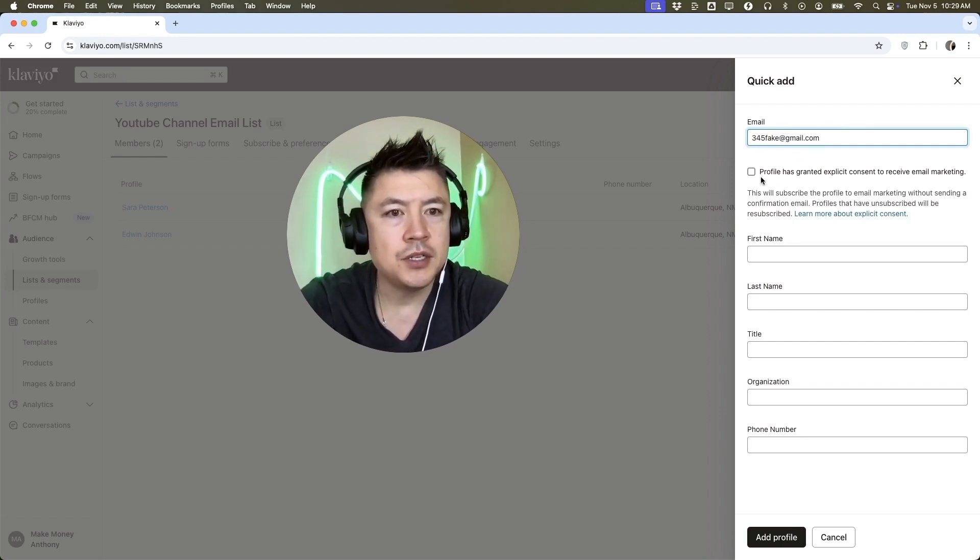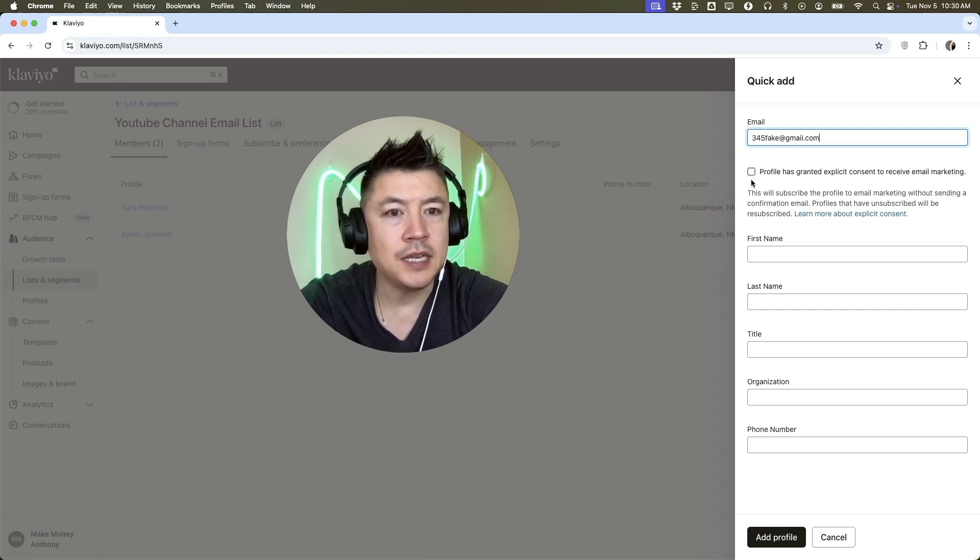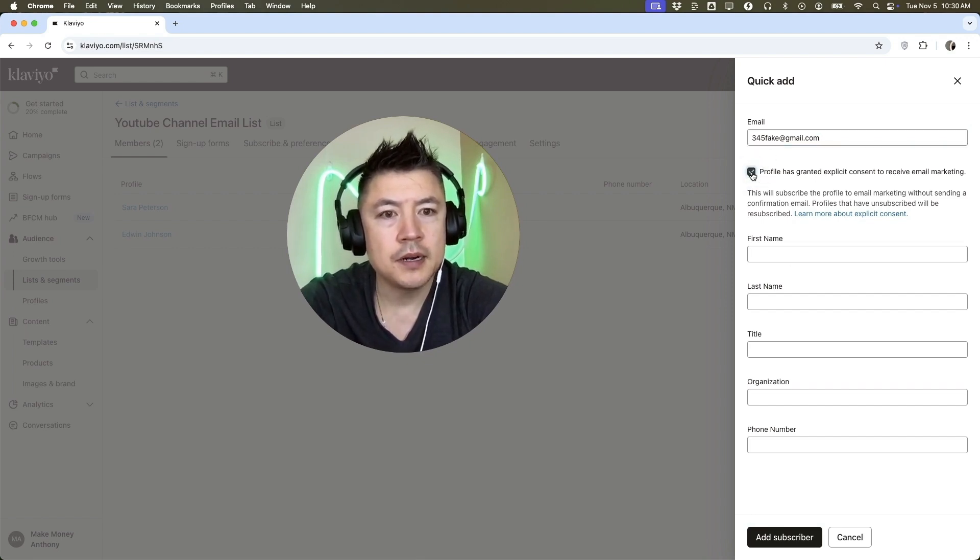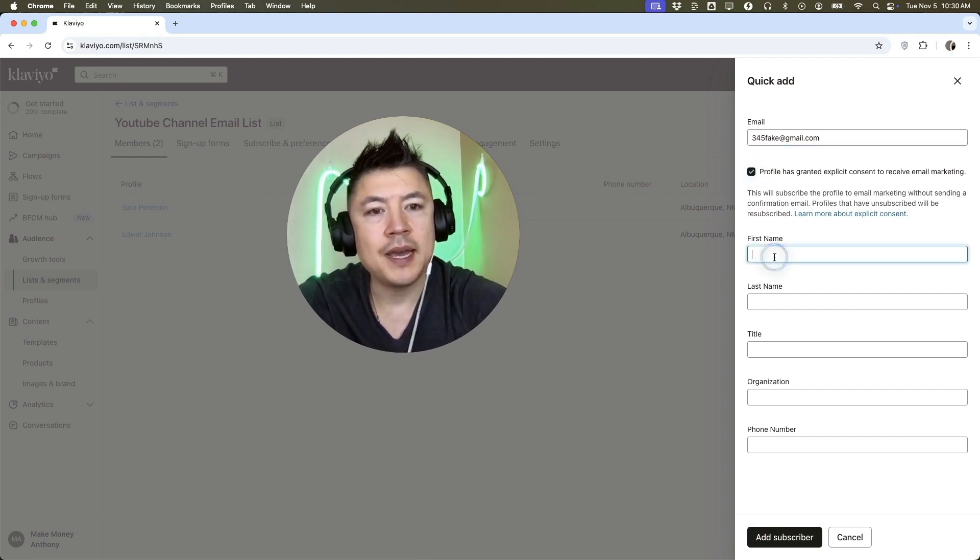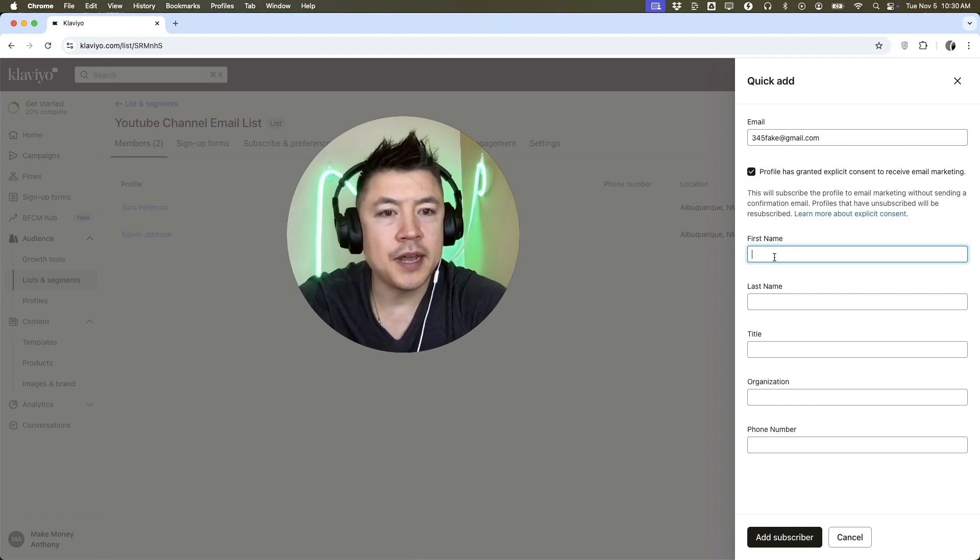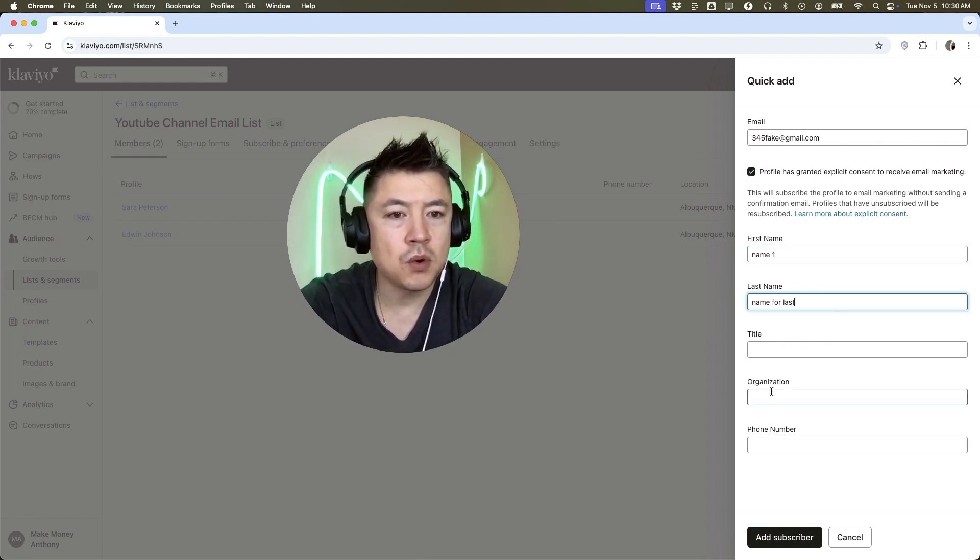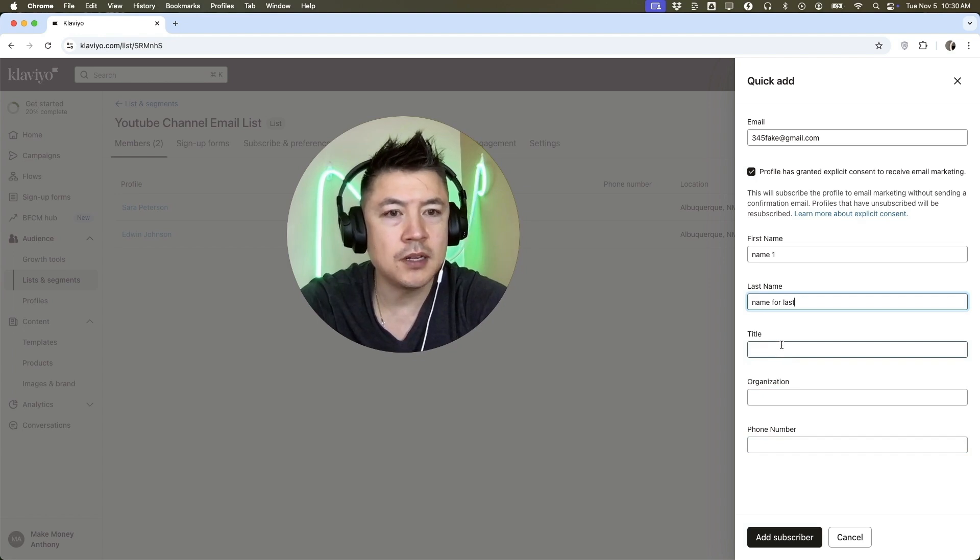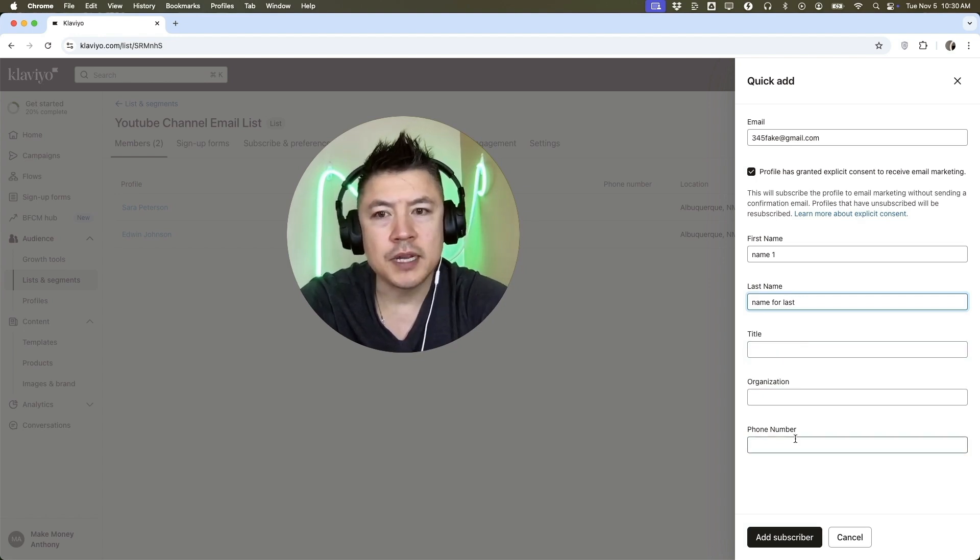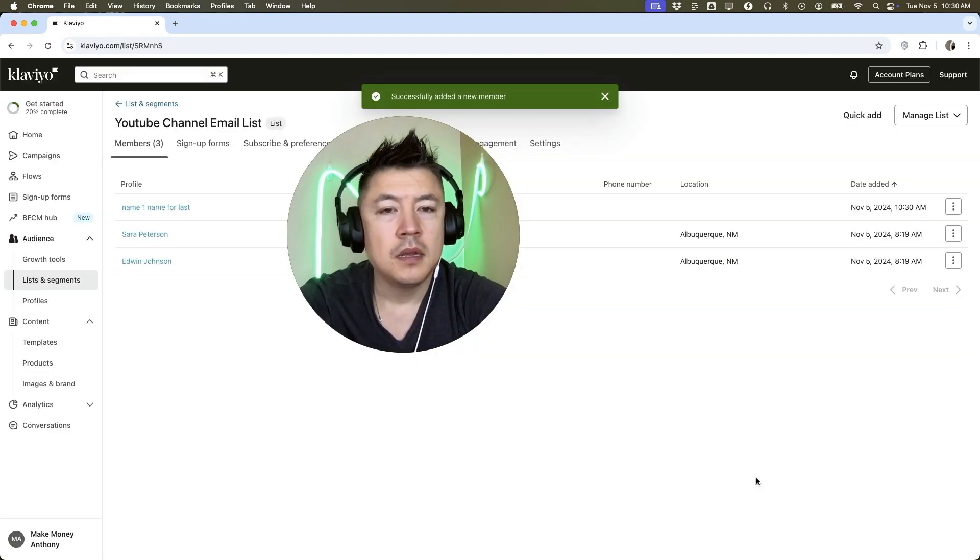Here you do need to confirm that you have consent to email market to this person. So I'll check there and I'll enter their name. And then here you can add additional information. So you can add their phone number, organization, or title, if that's relevant. And in order to continue, just click on add subscriber.